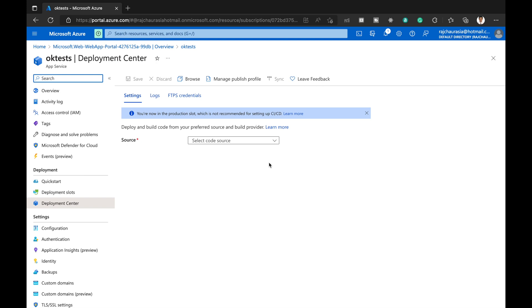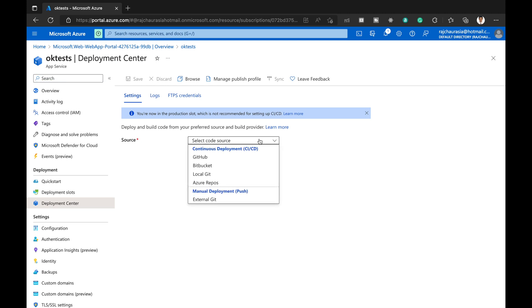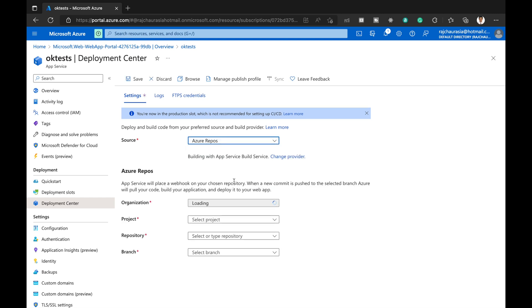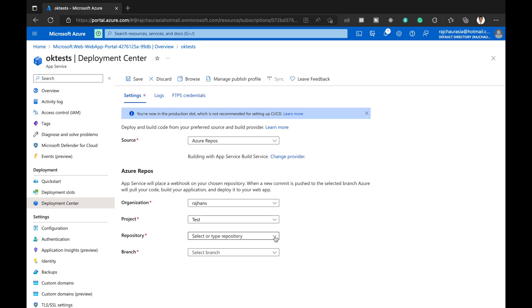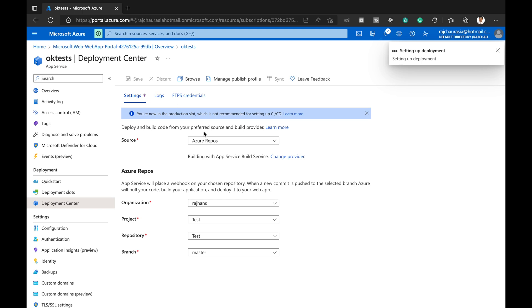It is asking me to select the code source. My code is on Azure Repos, not GitHub or Bitbucket, so I choose Azure Repos. It automatically loads my organization since my Azure account is connected to Azure Repos. I select my test project, choose the test repository, select the master branch, and click 'Save' to save the settings.